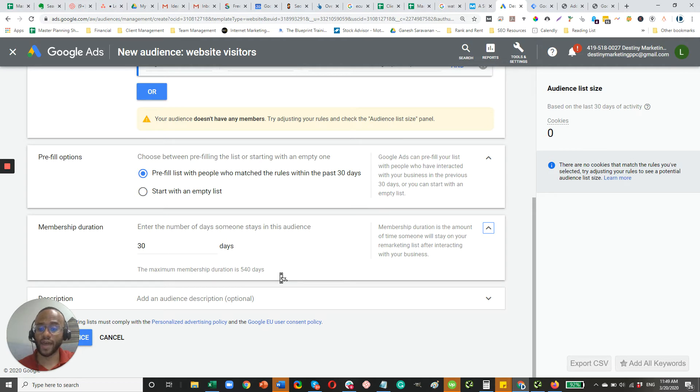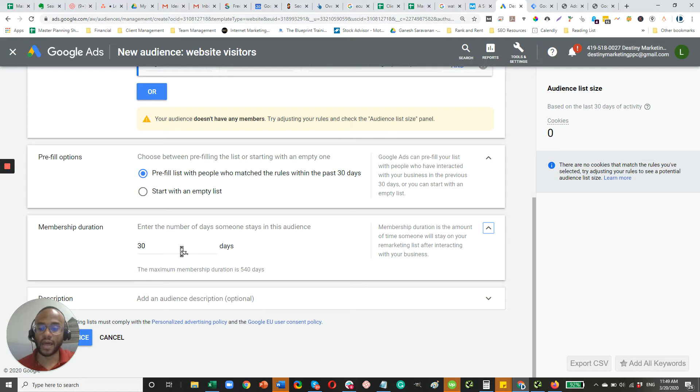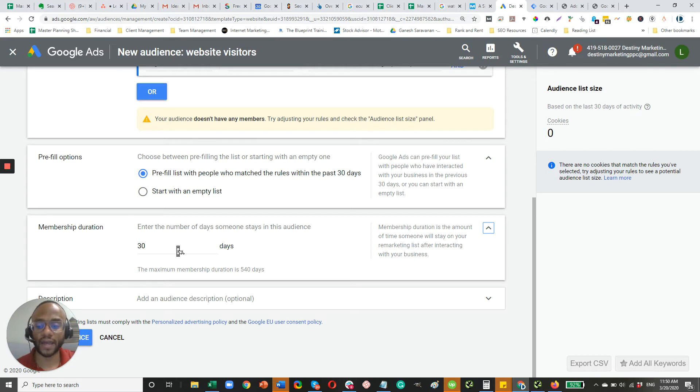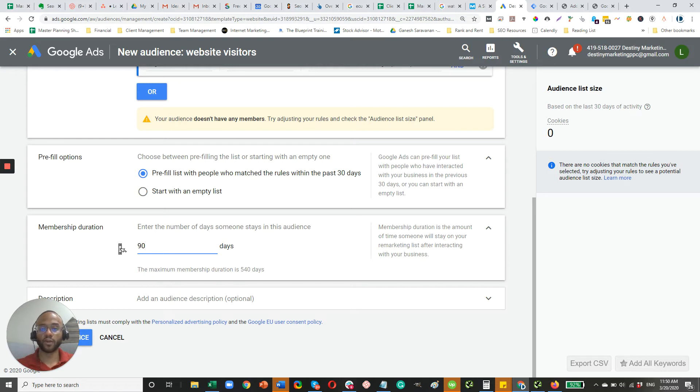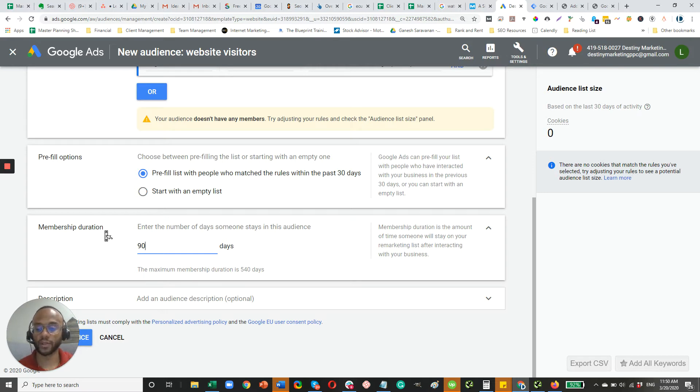So you actually can target people up to 540 days. So that's about a year and a half. I, in my experience, haven't found a reason to target people that long. Usually it's going to be between 30 and 90 days. Maybe even shorter. If you're looking at emergency services, maybe you keep that to one or two weeks. But typically I would just do 90 days. But, your customer, whoever your demographic is, whatever their typical buying cycle is, that's kind of the day range that you want to use there. So I'll just put in 90 days here.